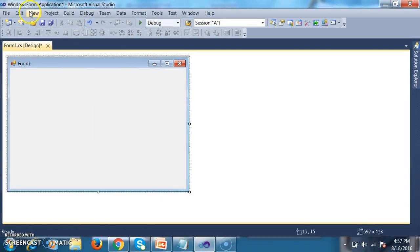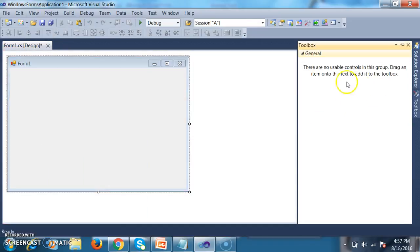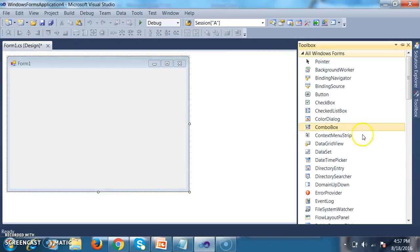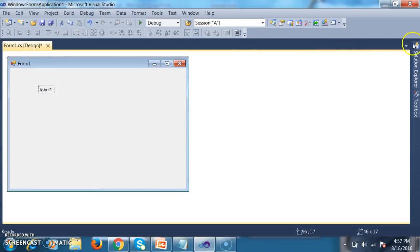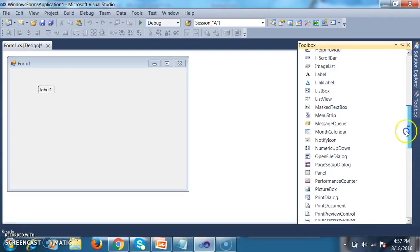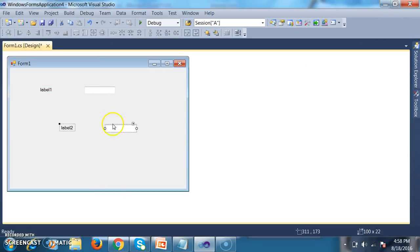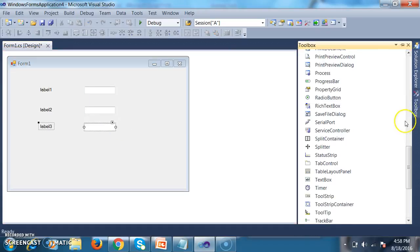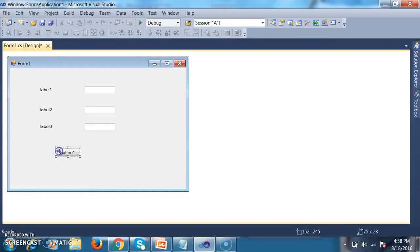I will design the form. I'll go to View, then the Toolbox, and drag and drop one label control as well as one text box control. Similarly, one more label and one more text box, and one more label and one more text box. Then I will add two button controls — Button 1 and Button 2.